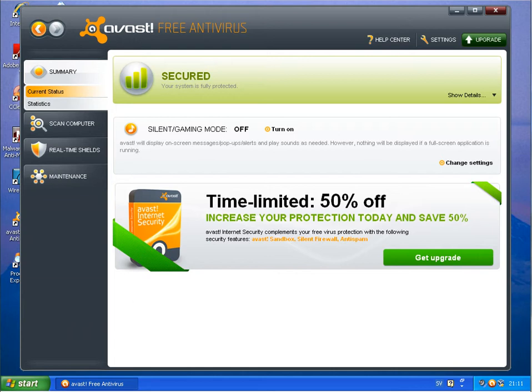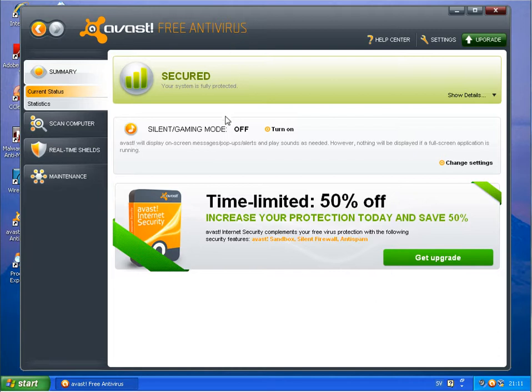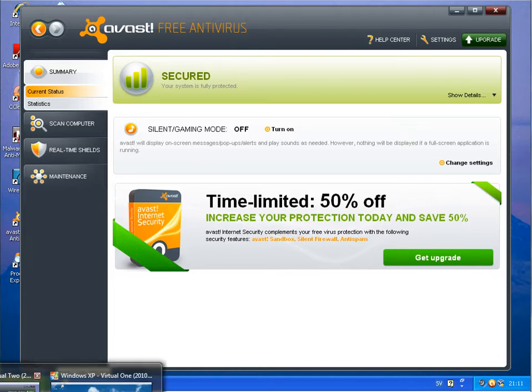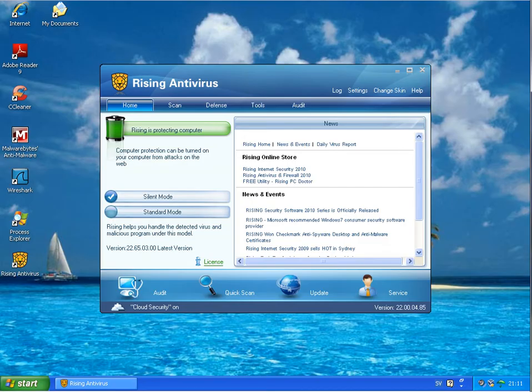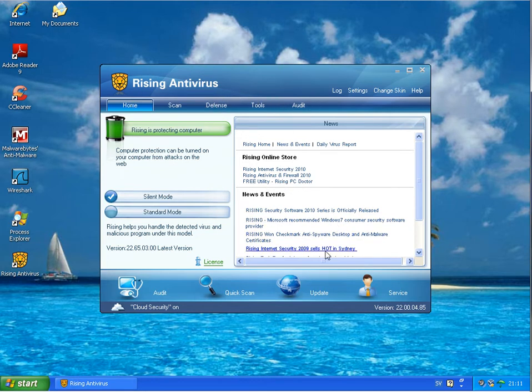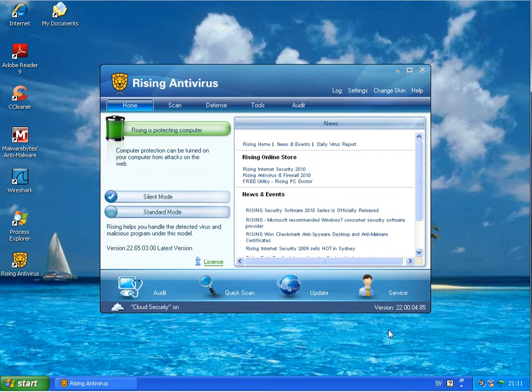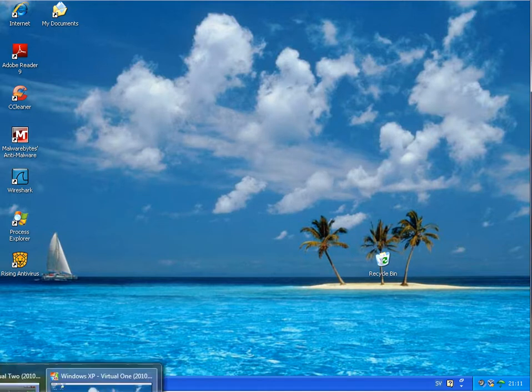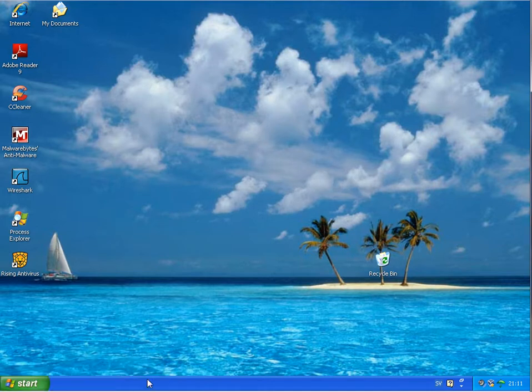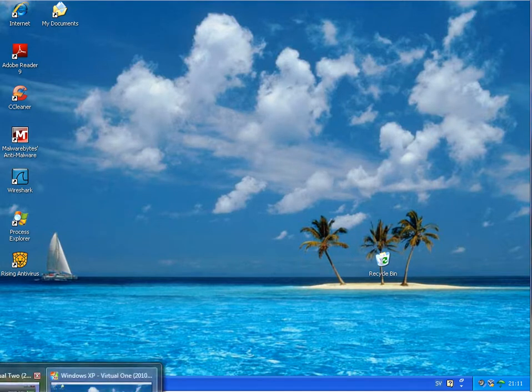Hi there. Back here today I want to test two free antivirus products. I got a request to test Avast free antivirus and Rising antivirus free as well. This is a Japanese antivirus program which is free, and the other one is Avast from Czech Republic.